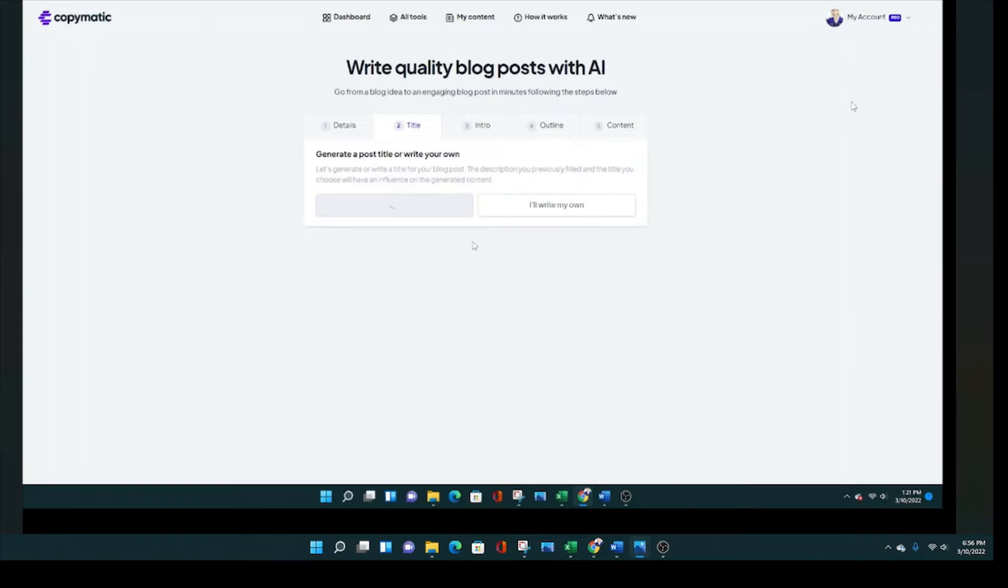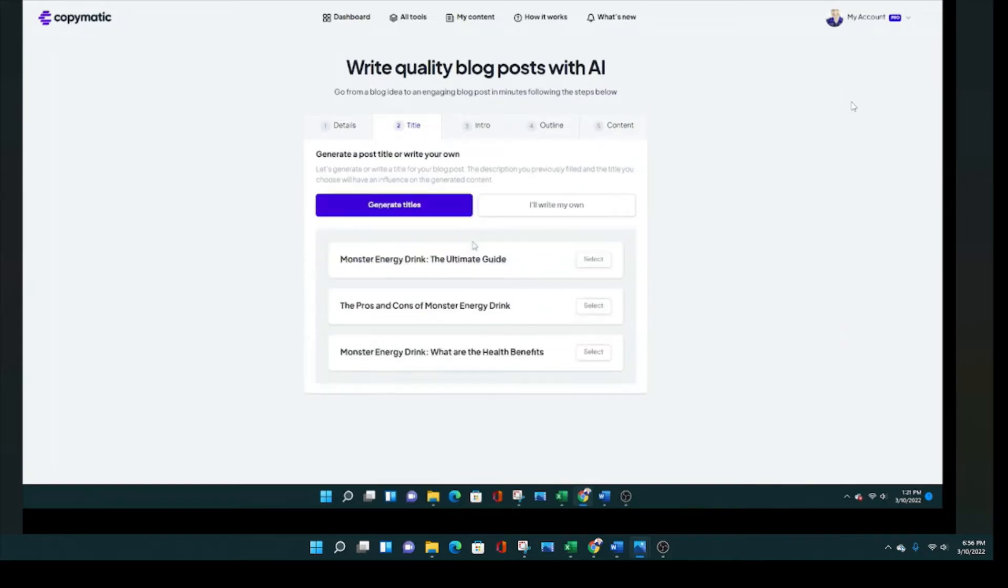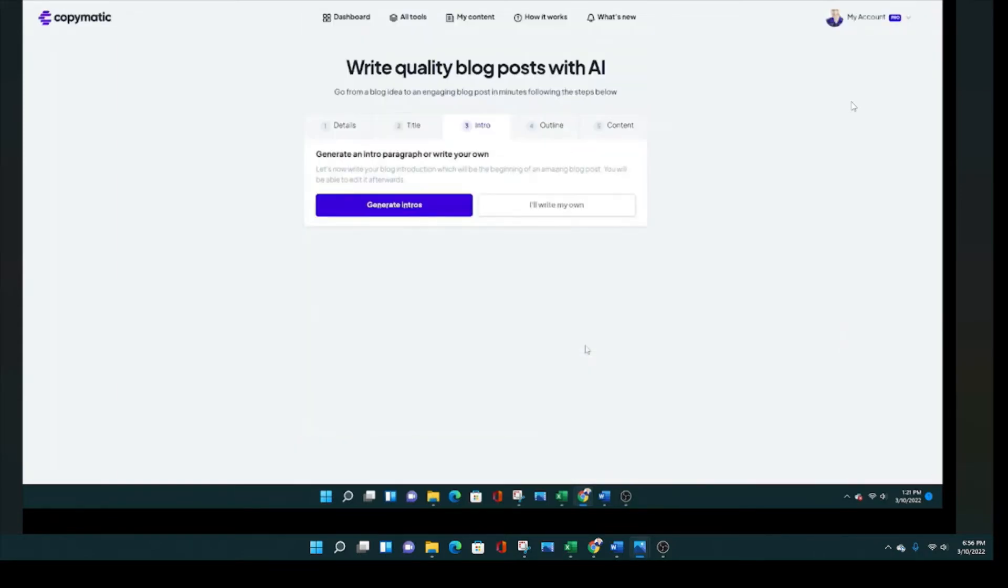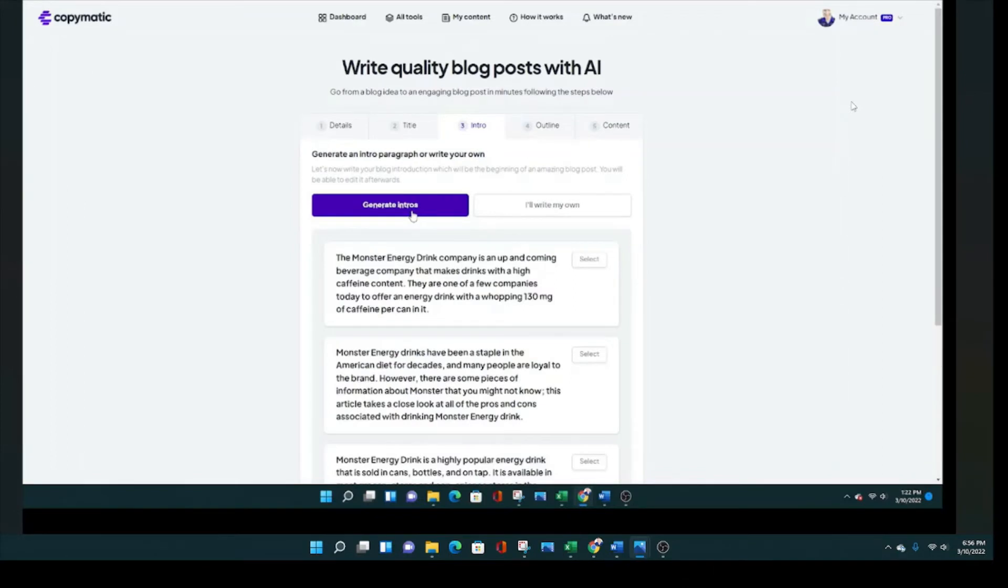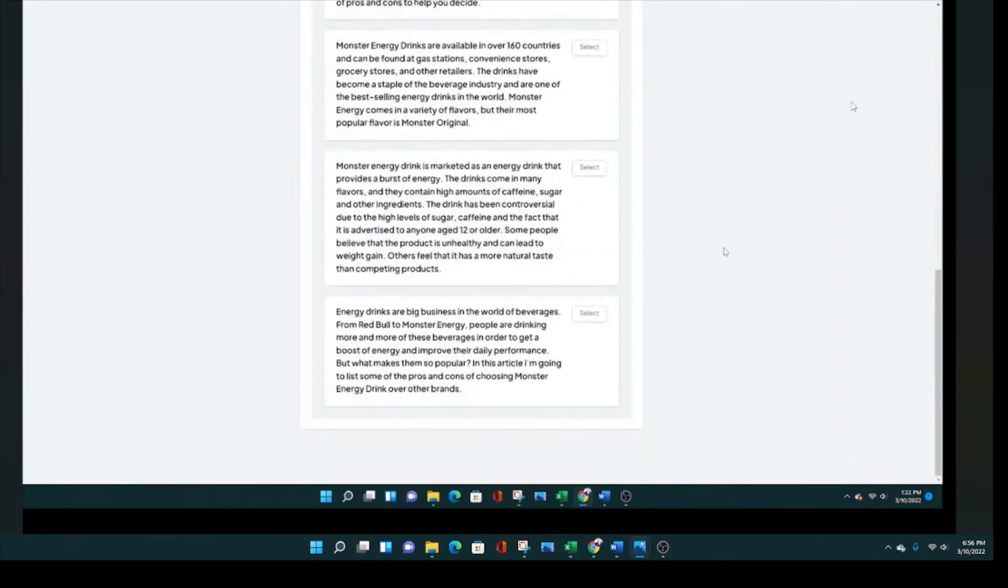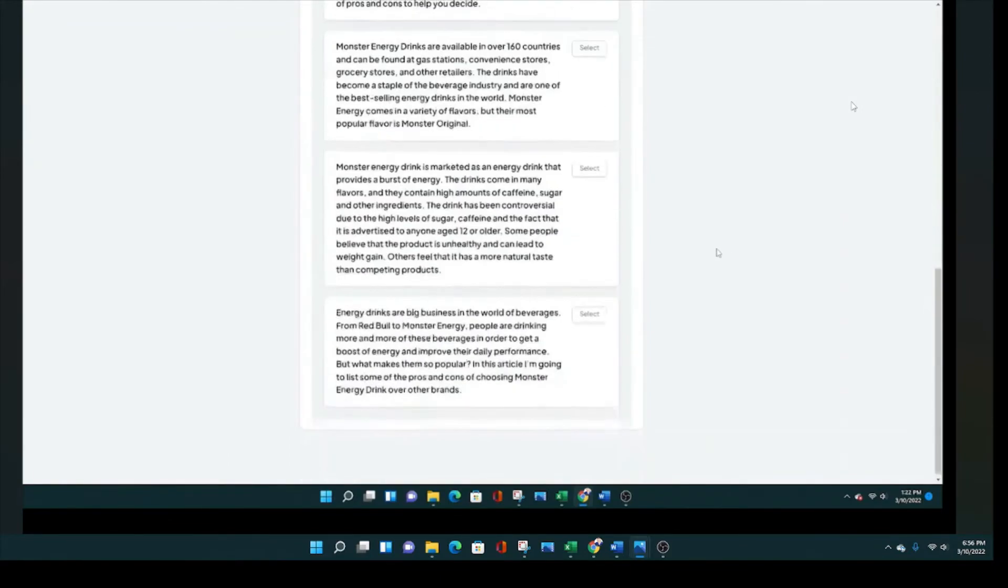We're going to write an article about monster energy drink, and we're going to click next and see where we get. So now we're going to have the AI tool create our titles. And I think it does a pretty good job of creating these titles. Now we're going to go to intros and see what it does with intros. I know we're moving fast, but I don't want to bore you. It's going to automatically generate introductions. And I thought it does, it did a good job with that.